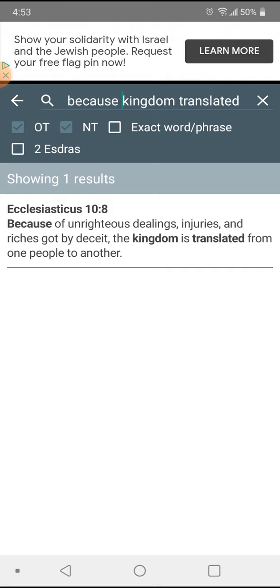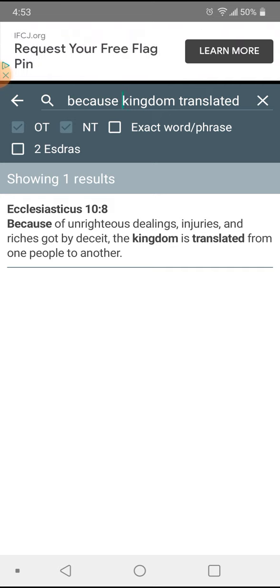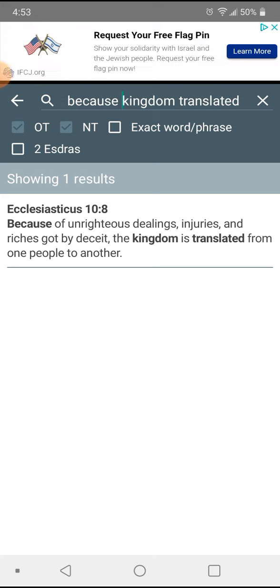Because the earth is still going to be here. When they say the end of the world, it doesn't mean the earth is going to explode and perish. The earth is going to remain here. The earth will abide forever.